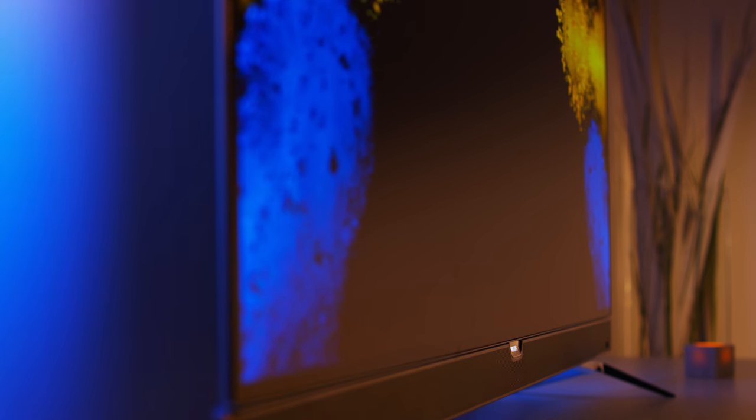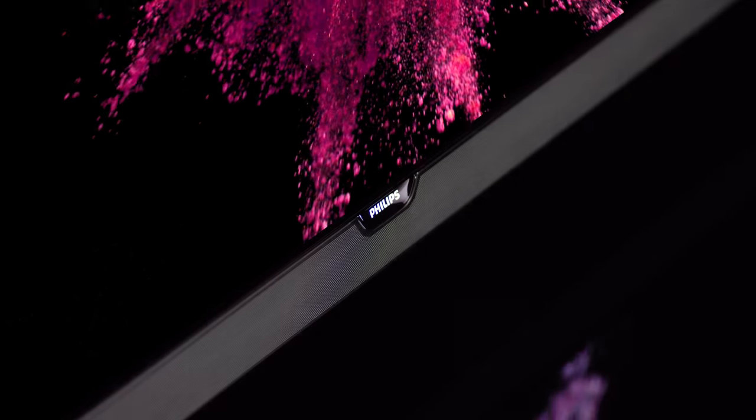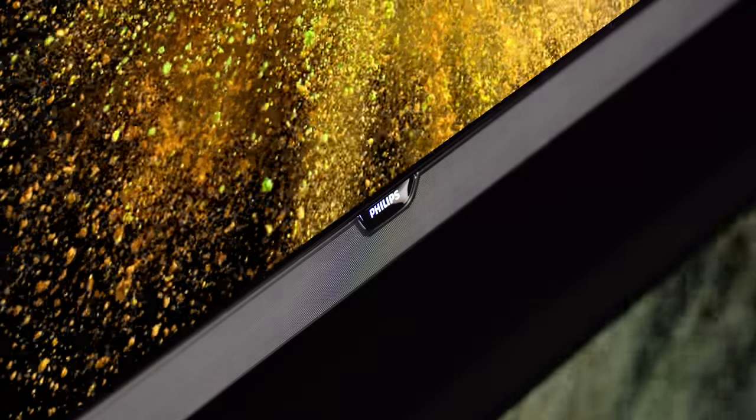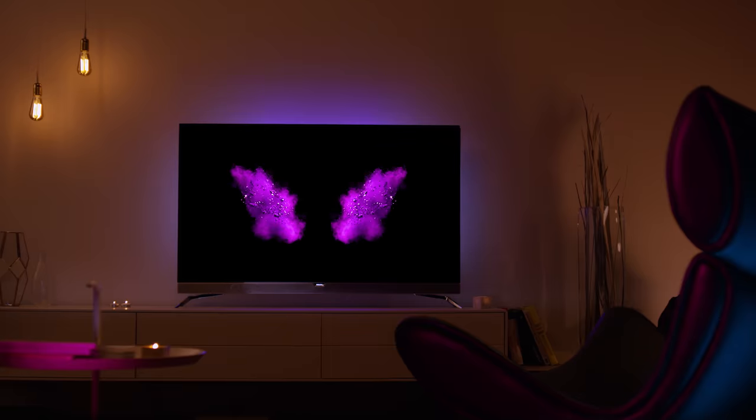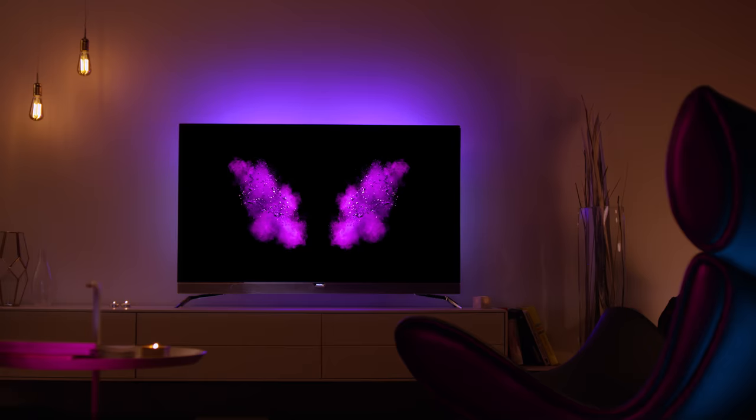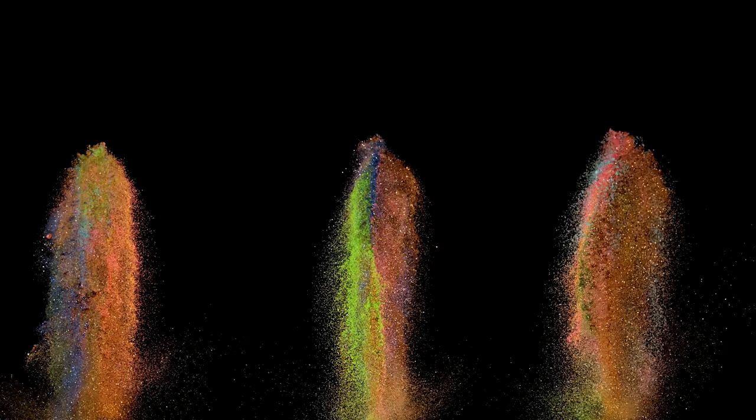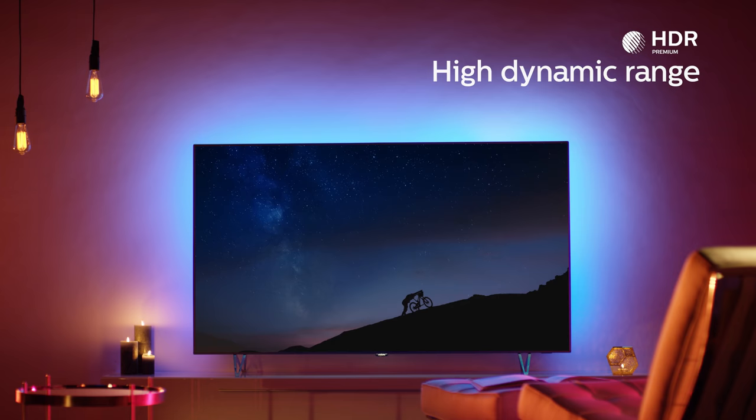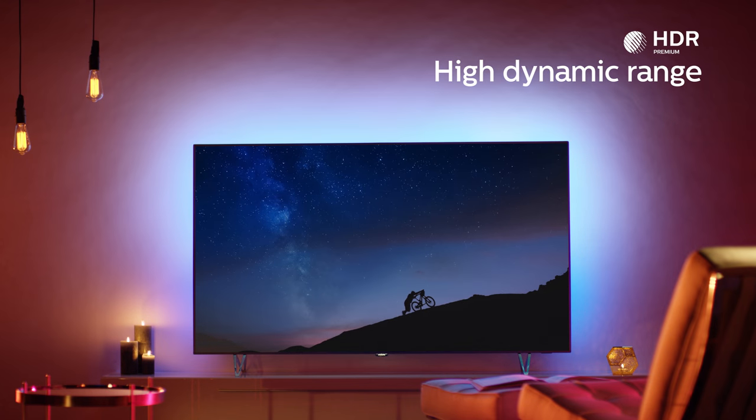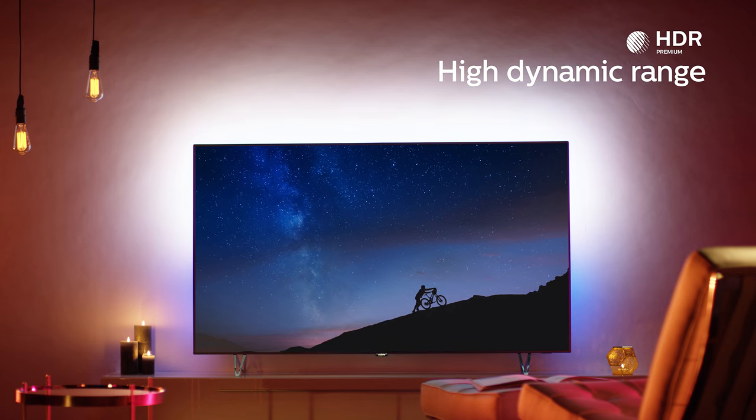Watch your picture come alive as more than 8 million OLED pixels work in perfect harmony to deliver our widest and most accurate colour spectrum ever. Whilst HDR brings your screen to life with incredible realism.